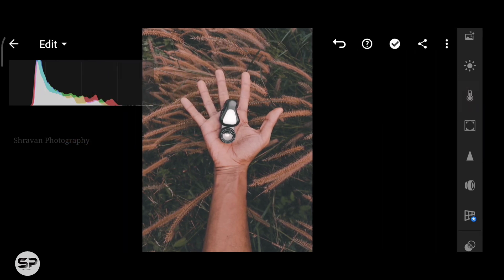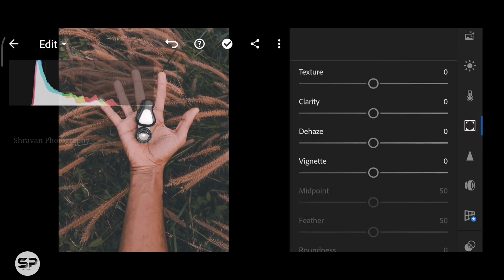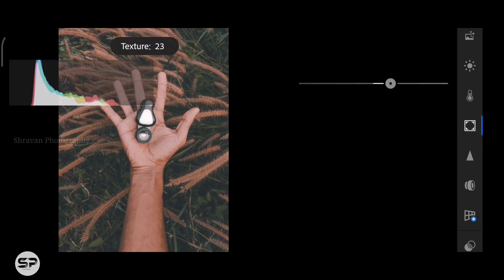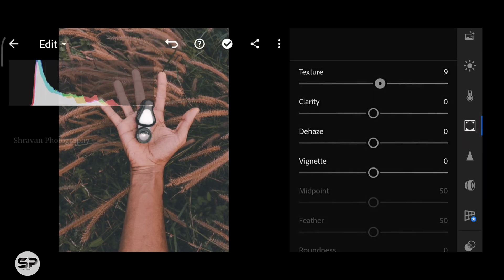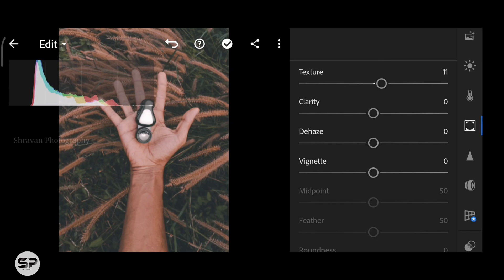Going to the Effect menu, adding some texture, clarity, dehaze and vignette.